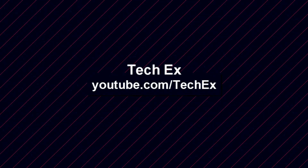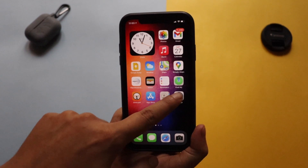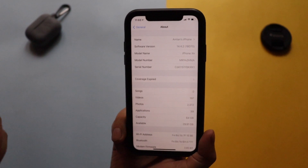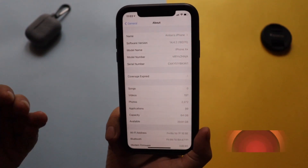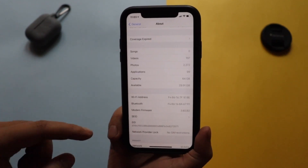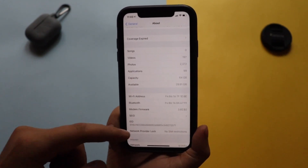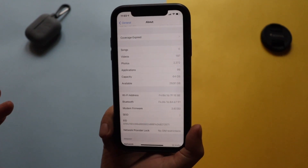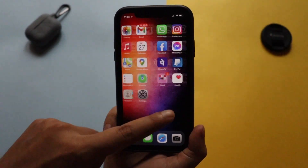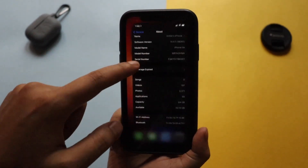Let me go to Settings, then General, and About. As you can see it says iOS 14.4.2 and the build number is 18D70. This update does not contain any new modem firmware — as you can see the modem firmware version is still 3.02.02.